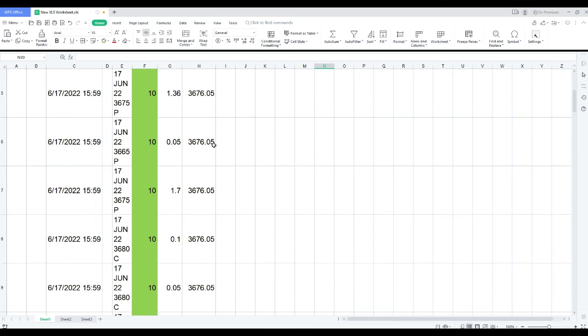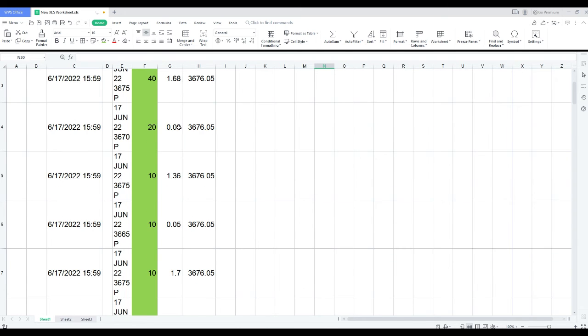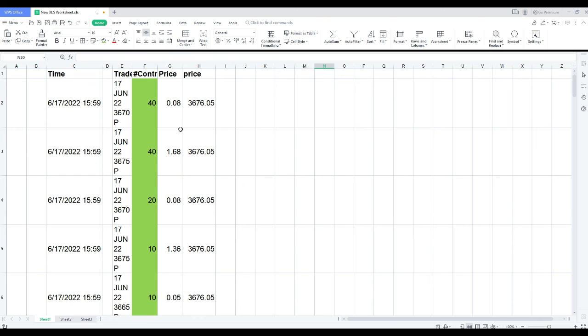But the ones I've got highlighted in green were all winning trades, and I don't have the seconds up, but this trade right here was put on with like 1 second left to go.